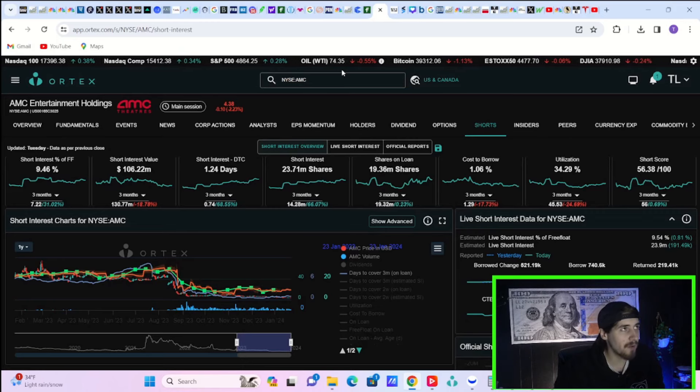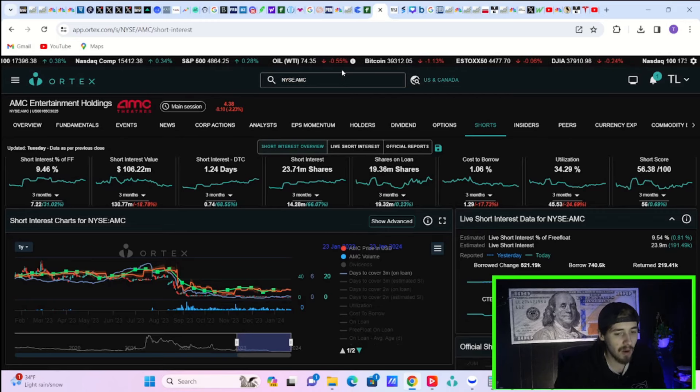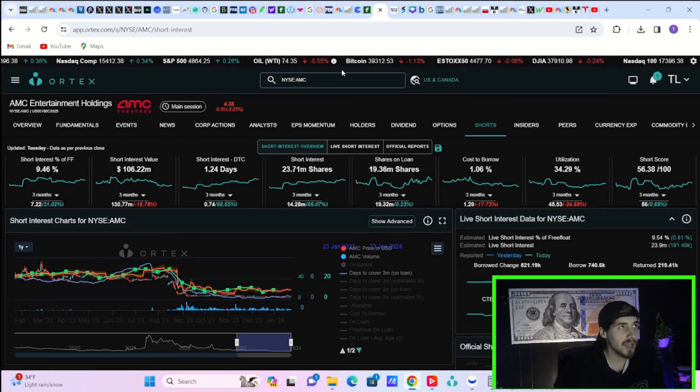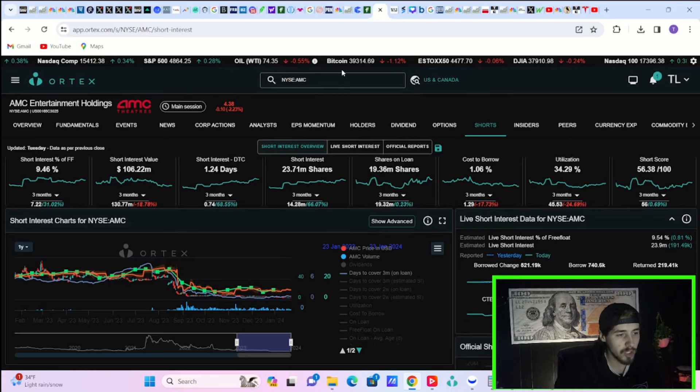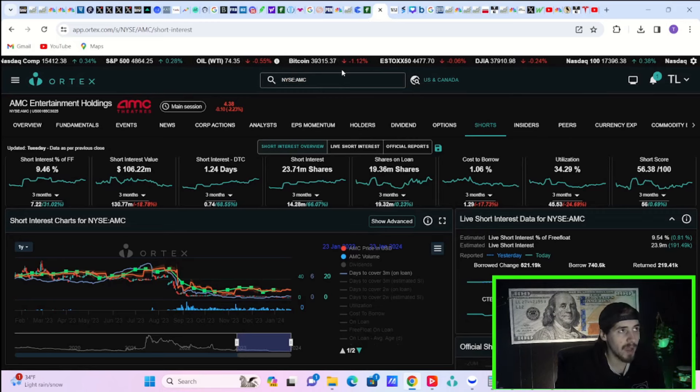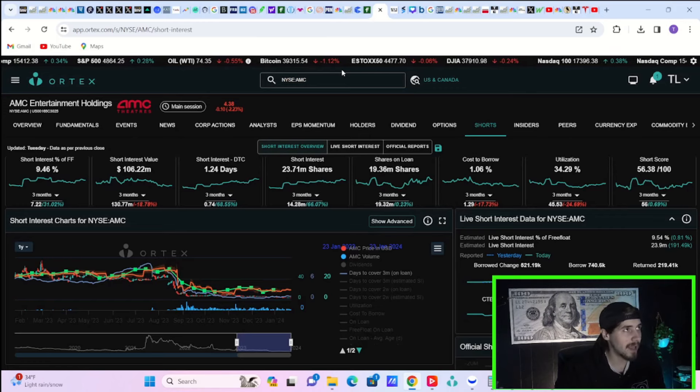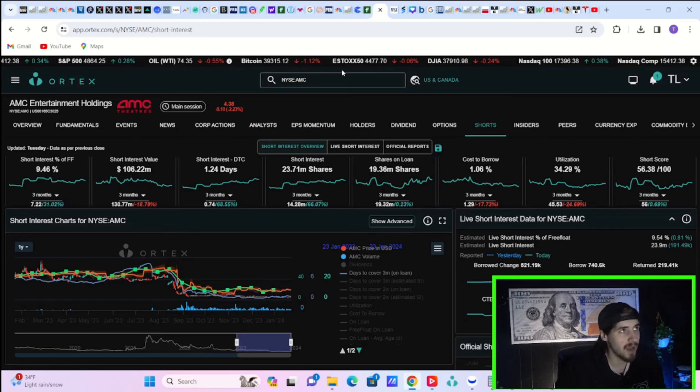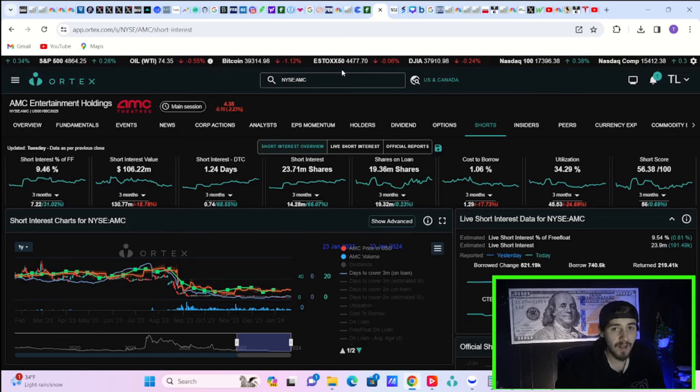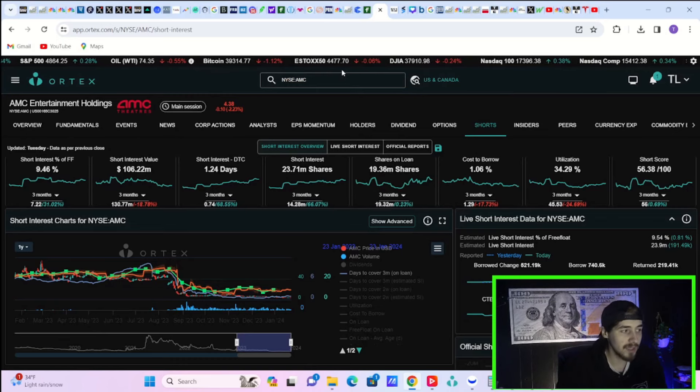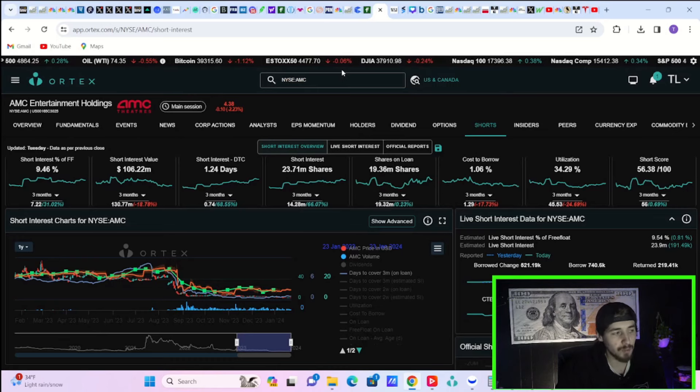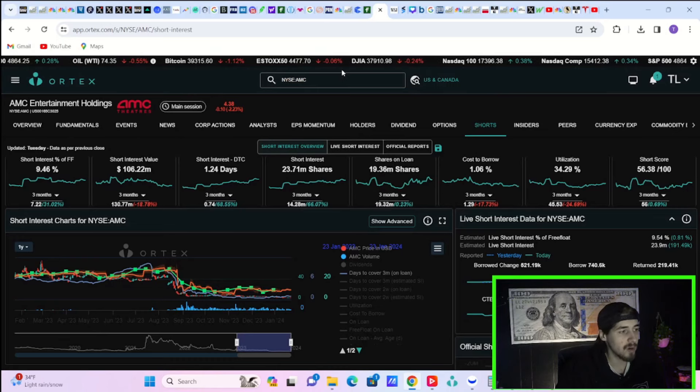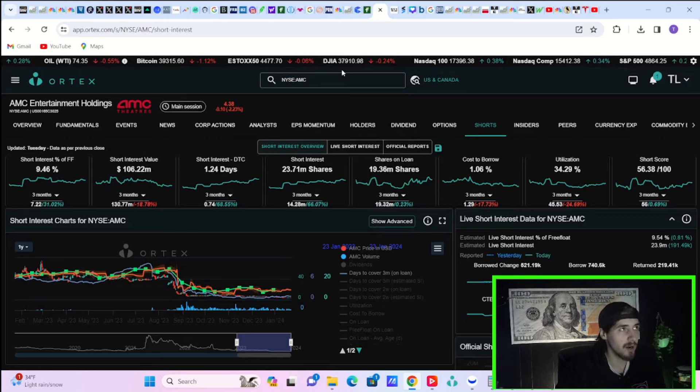That is by far the number one thing that is keeping money out of AMC stock is the constant rounds of dilution that we have seen on an almost quarter by quarter basis over the last couple of quarters. And the latest round of dilution that happened after AMC's last earnings about three months ago has started this downward slide from $11.50 per share down to where we are currently at at $4.38 per share.